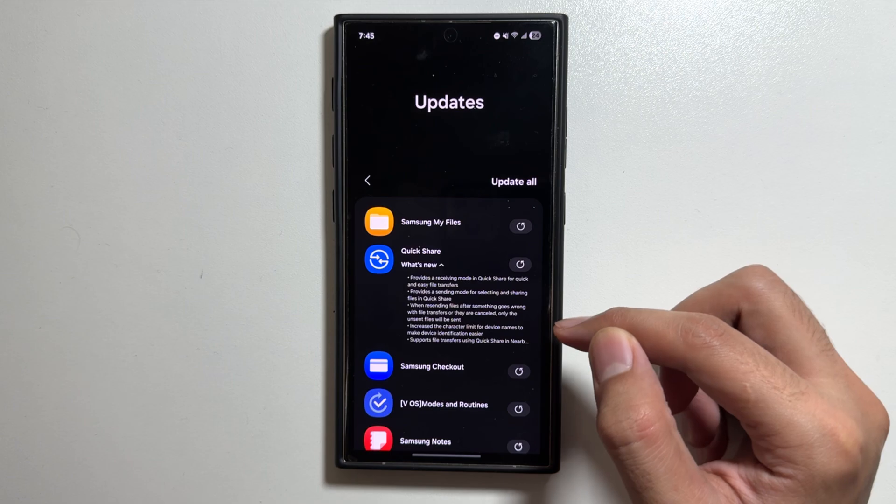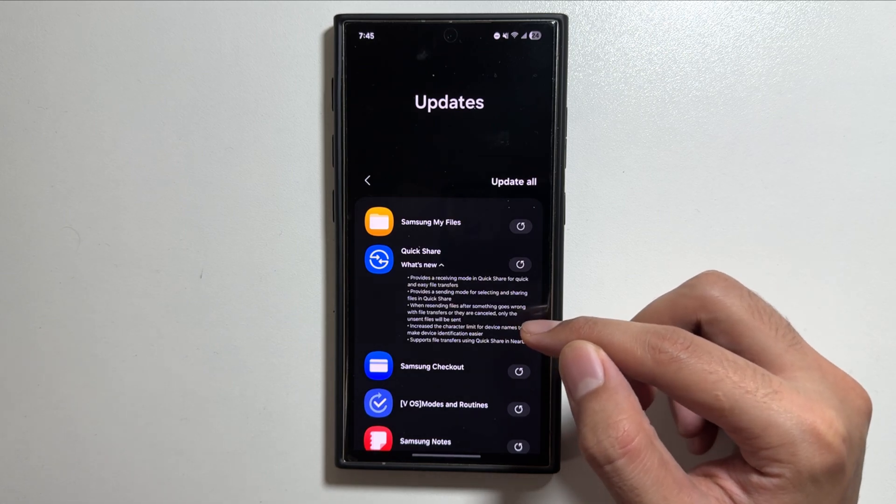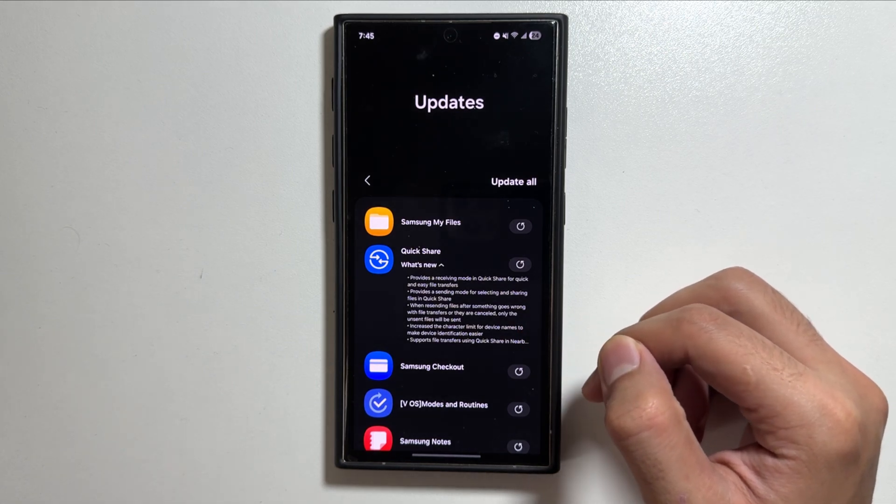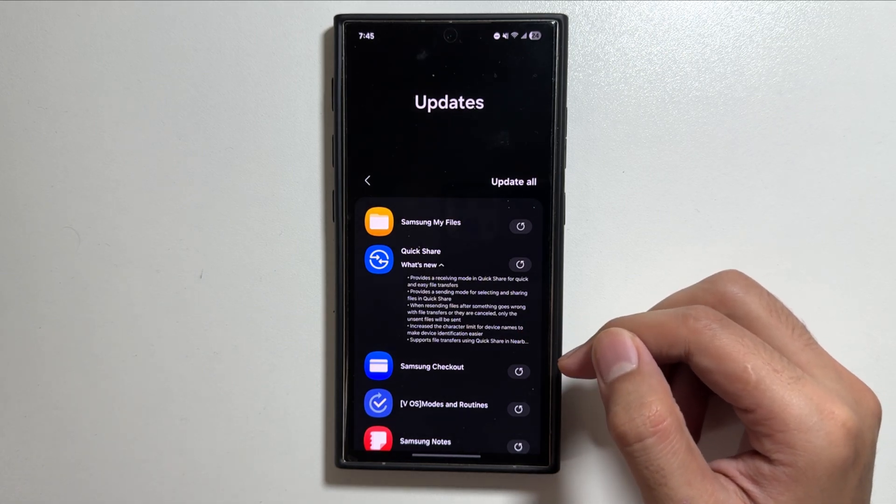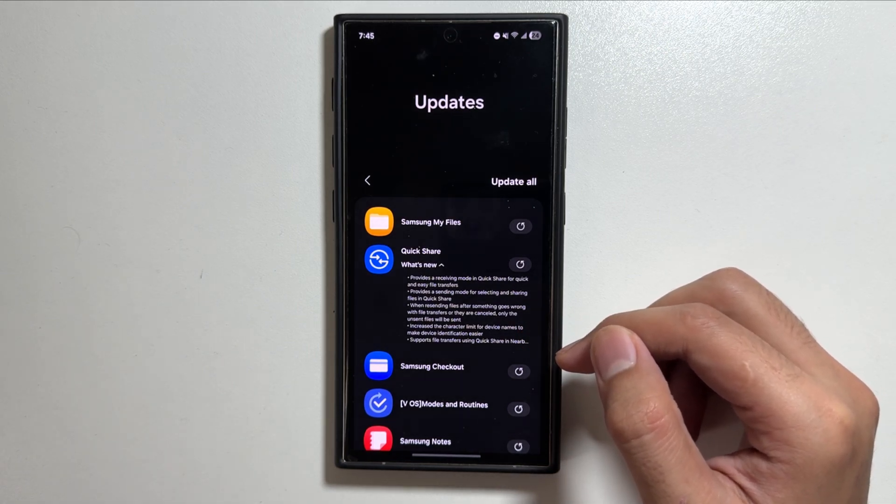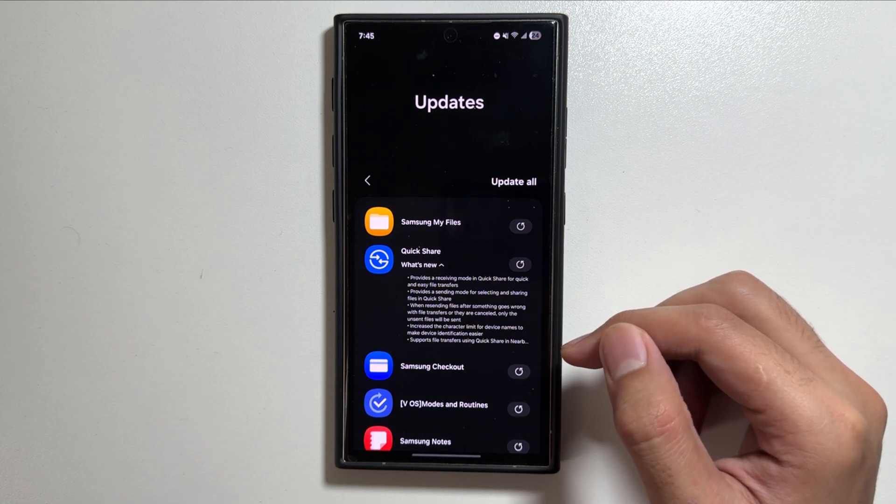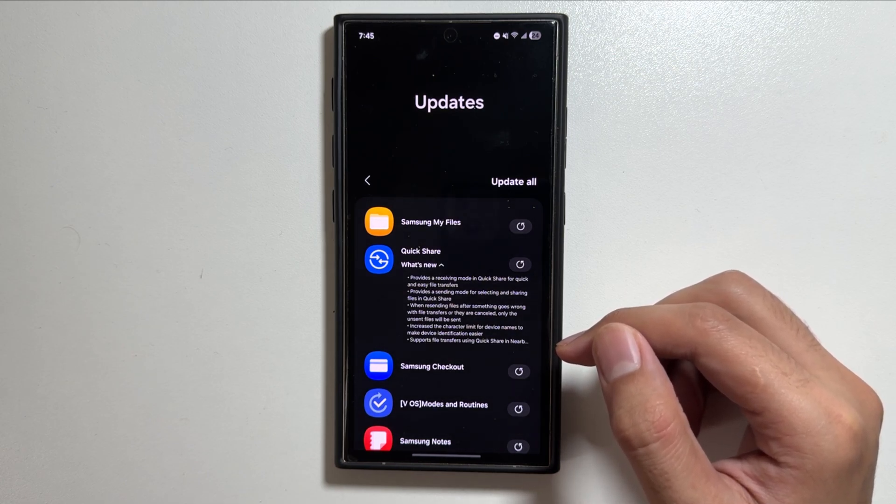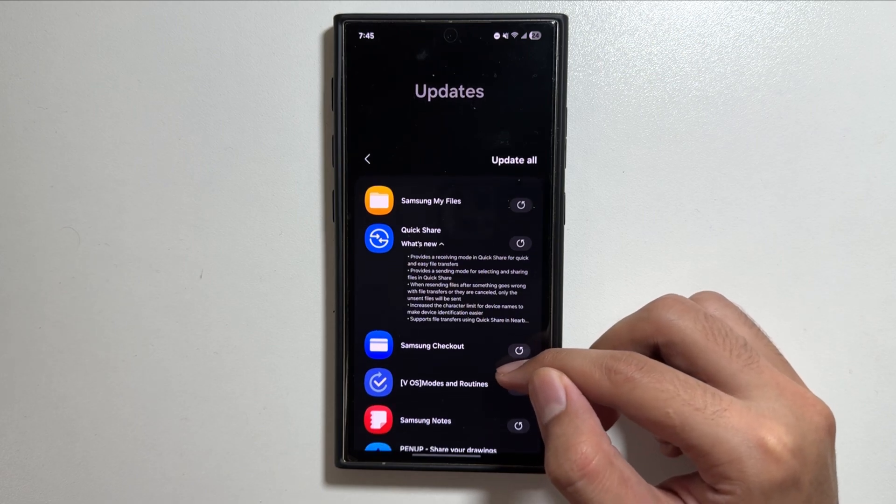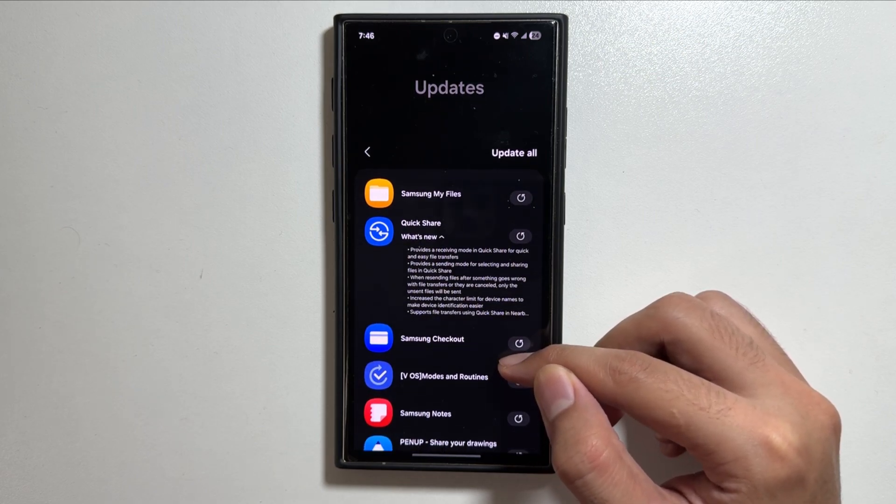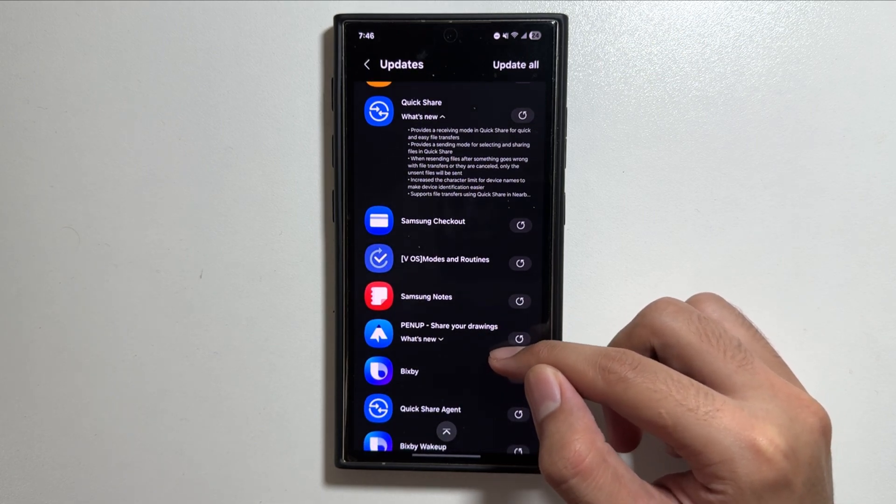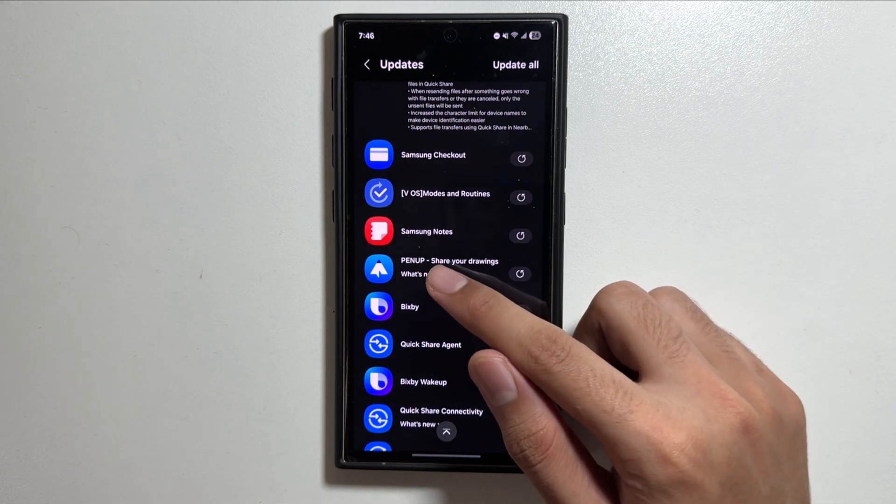Like Samsung Files and Quick Share. The Quick Share now provides a receiving mode for easy transfer of files. It also provides sending mode for selecting and sharing files in Quick Share, and multiple other features have been added to Quick Share.